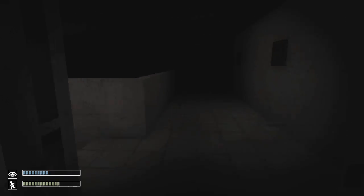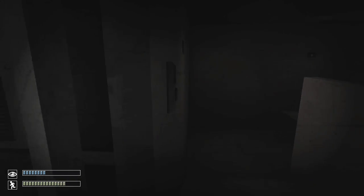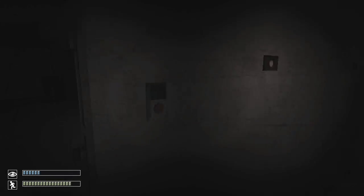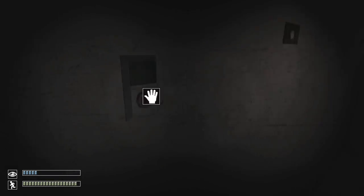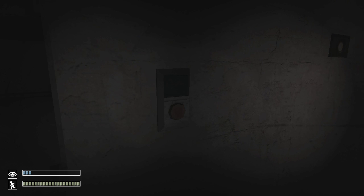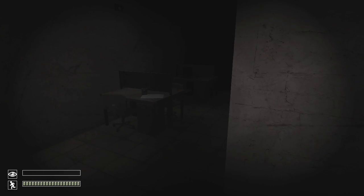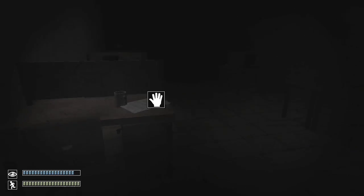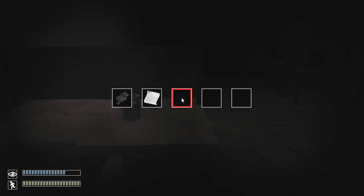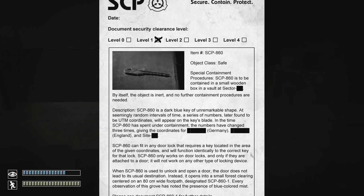Creepy banana man! Please don't eat my soul! Oh hey, paperwork! That's not so scary! Let's read the paperwork! Oh, okay.